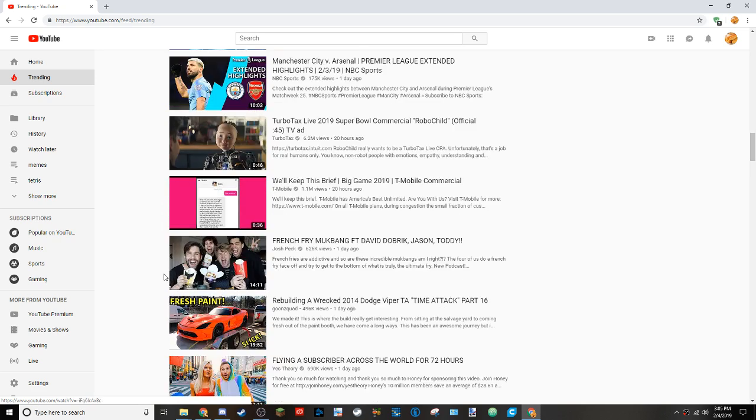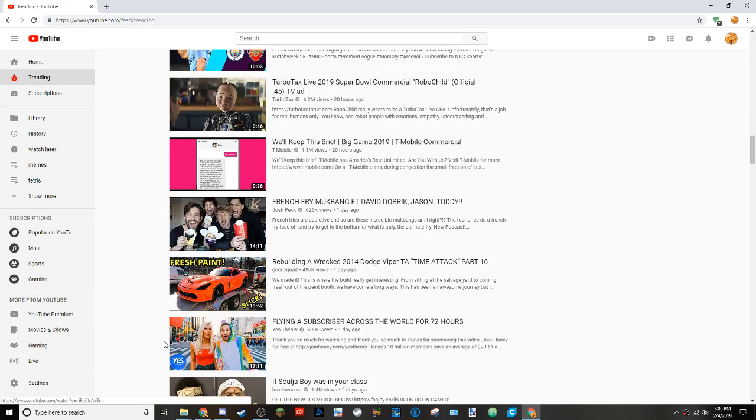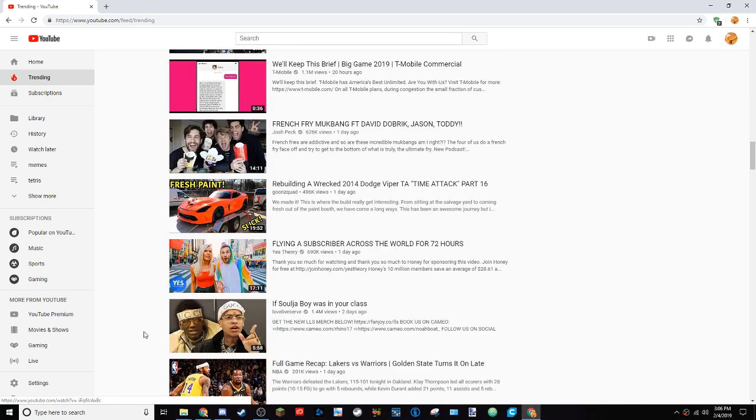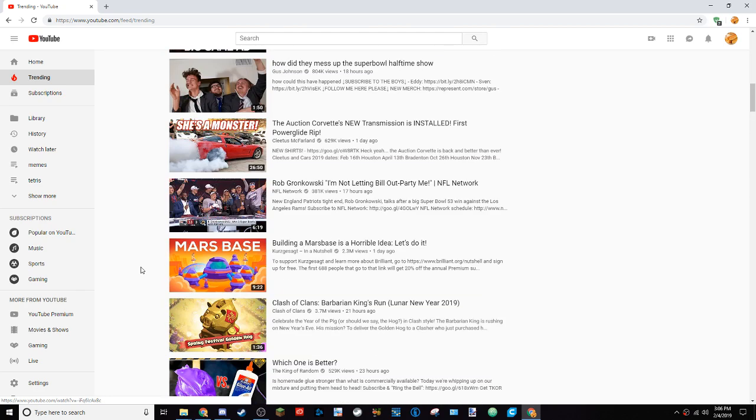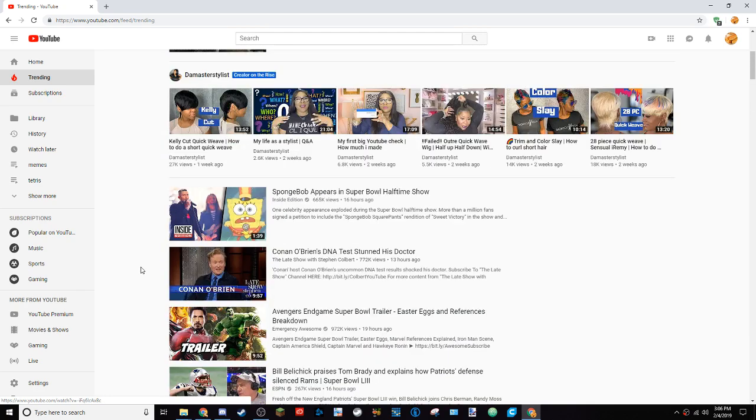French fry. McBang. What? Don't, no. Bad. Fresh paint. Slick. Cool. Flying. Subscribe. Just cross world. So why would you do this? Soldier boy. Soldier boy. Yeah.